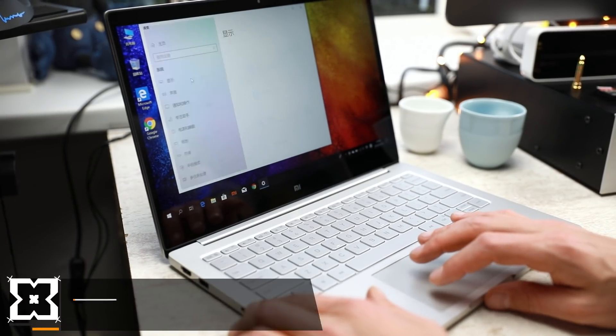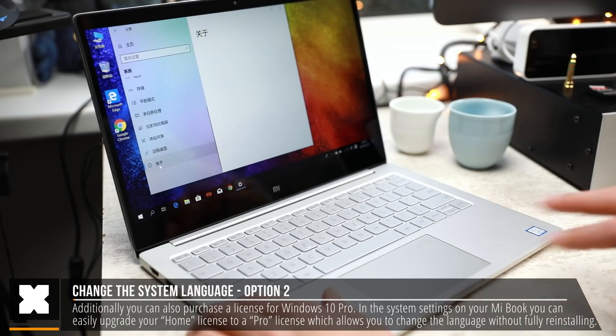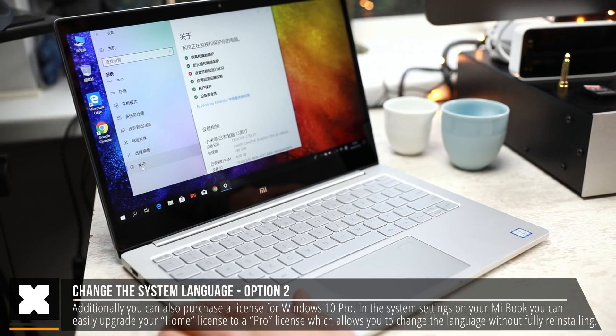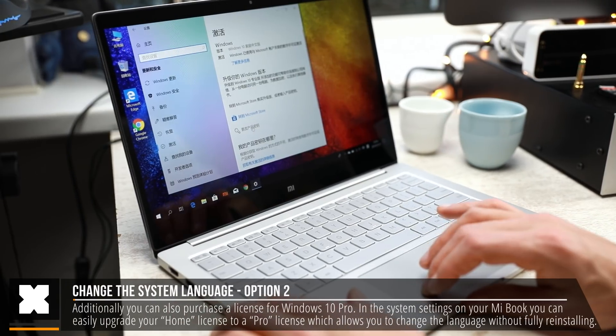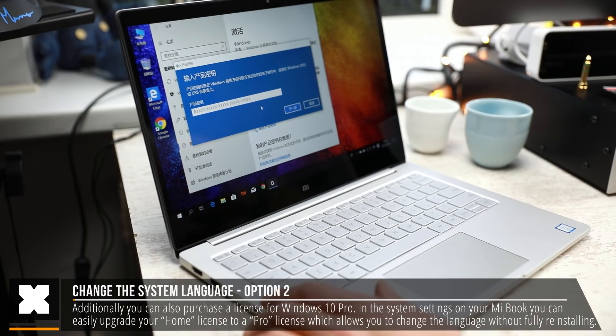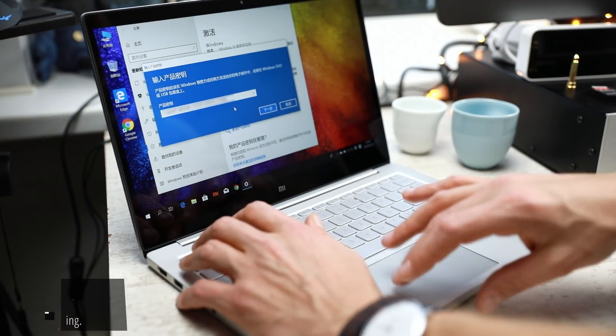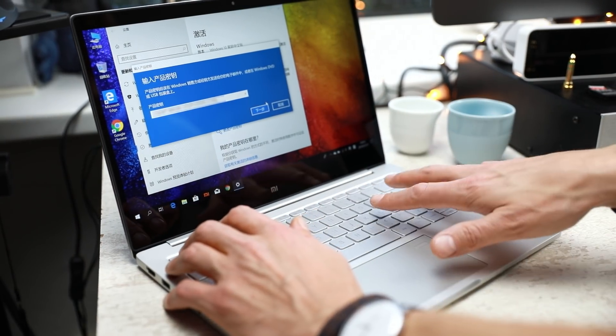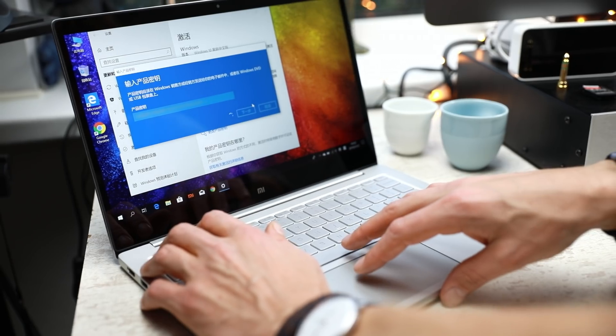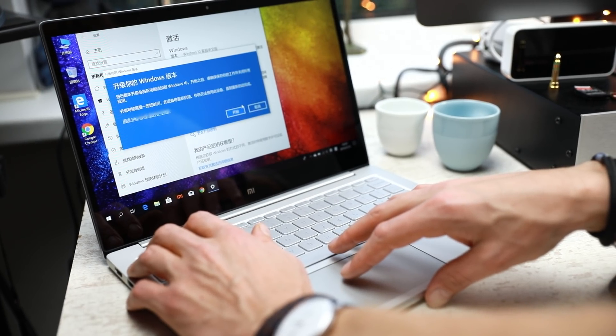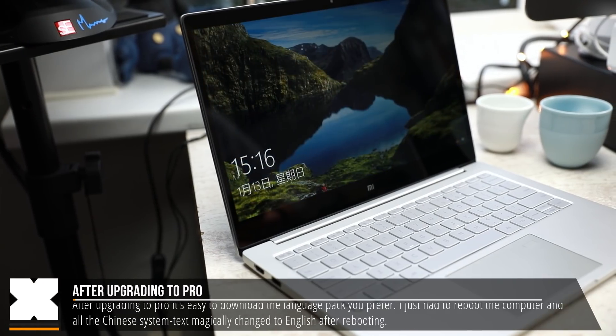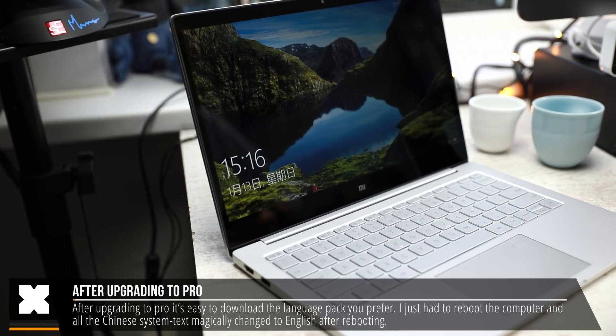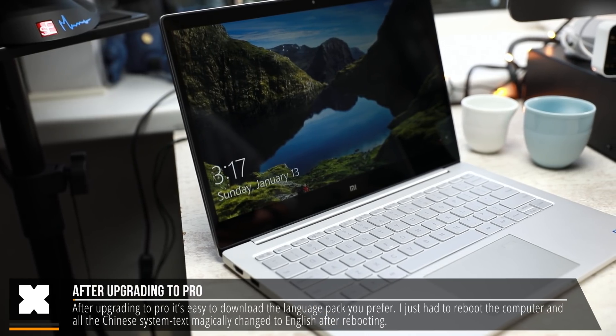However, option two is to get a license of Windows 10 Pro. Simply just upgrade the license in your Windows settings, and this will also allow you to upgrade the language pack. So I bought a very cheap Windows 10 Pro license online, and I managed to easily download the language pack after that. So after rebooting, all the Mandarin text all magically turned to English. So that was the easiest and quickest way without having to completely reinstall Windows.